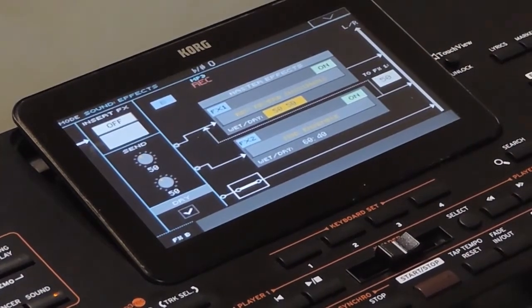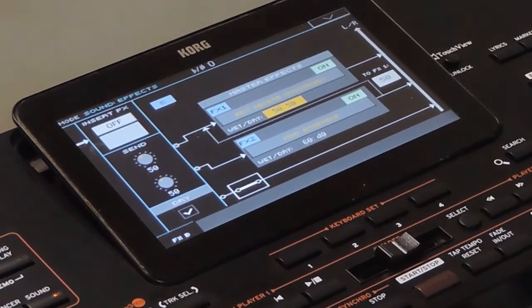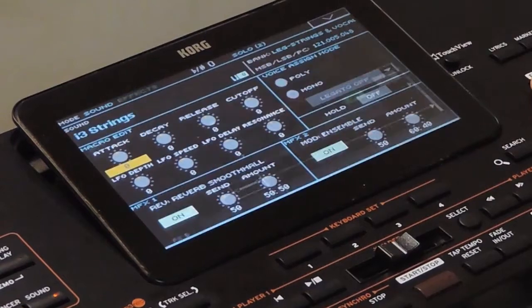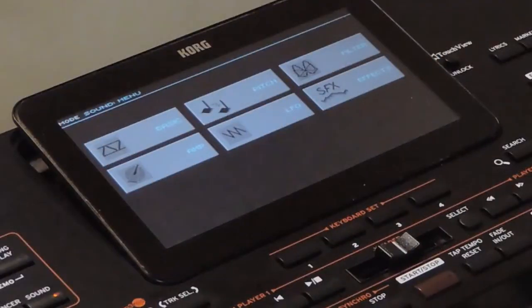This is for the effects settings. Unlike the other tabs, this is applied to the entire sound. You can select the master effects and insert effects for the sound from here, and using these settings you can modify the output of the sound.